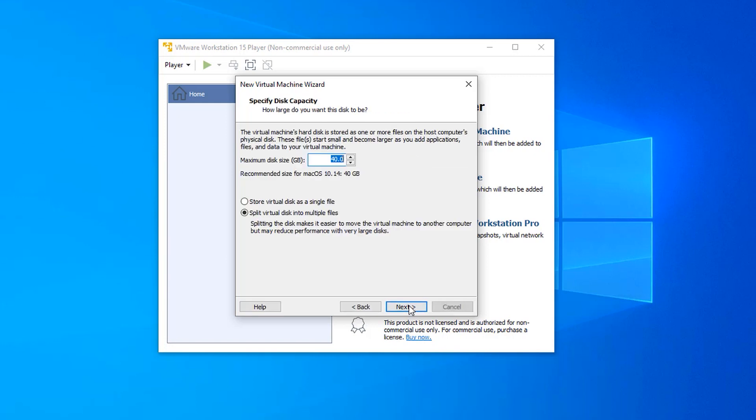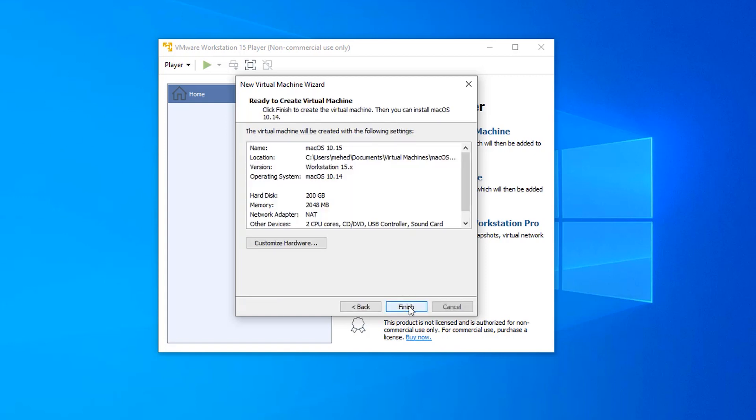Then again hit next. Now here you need to create a virtual hard drive for your macOS. I will suggest you to give it 200 GB, then select store disk as a single file, then hit next.